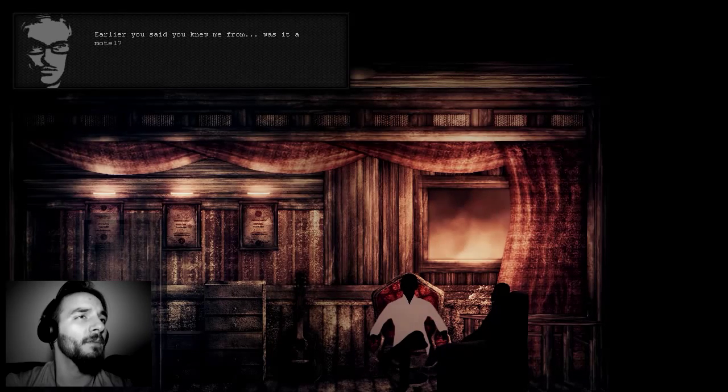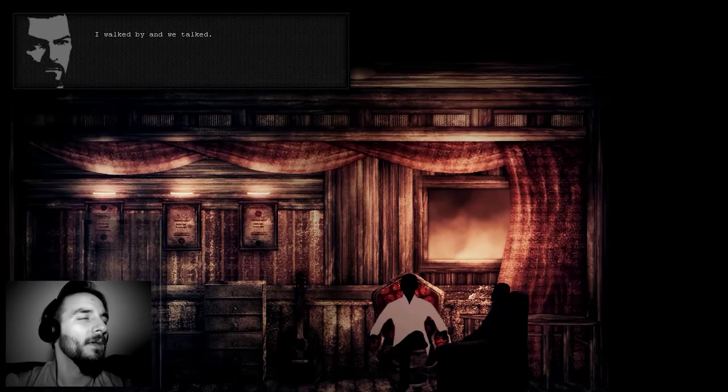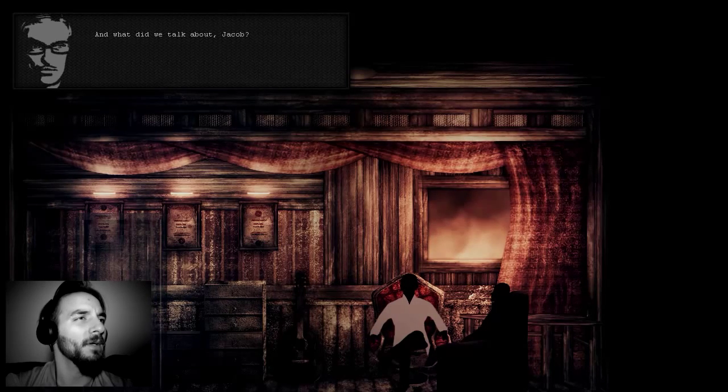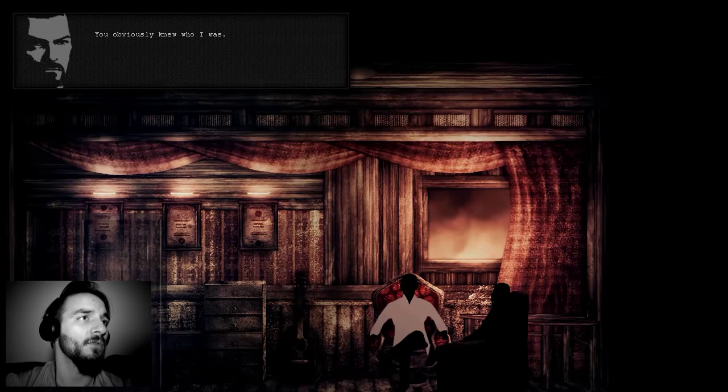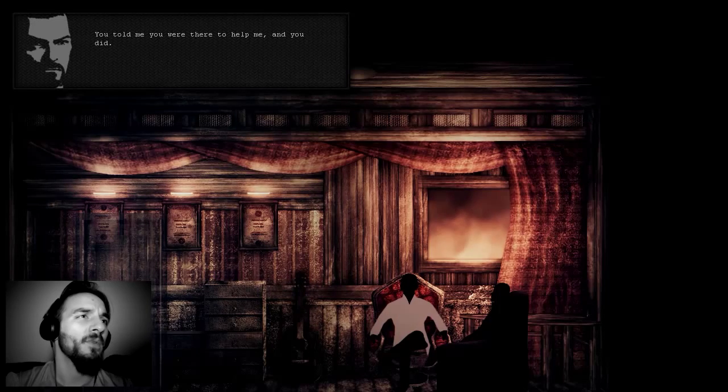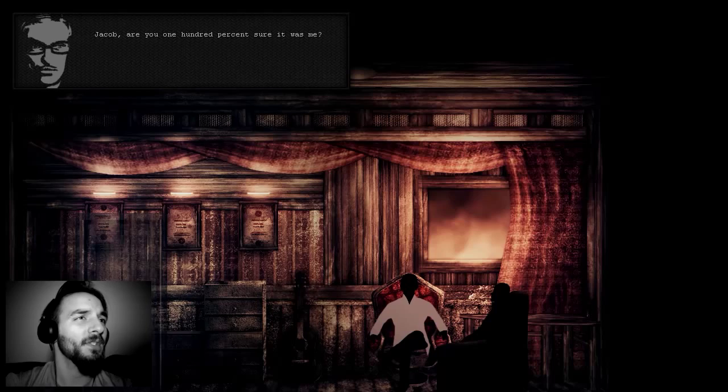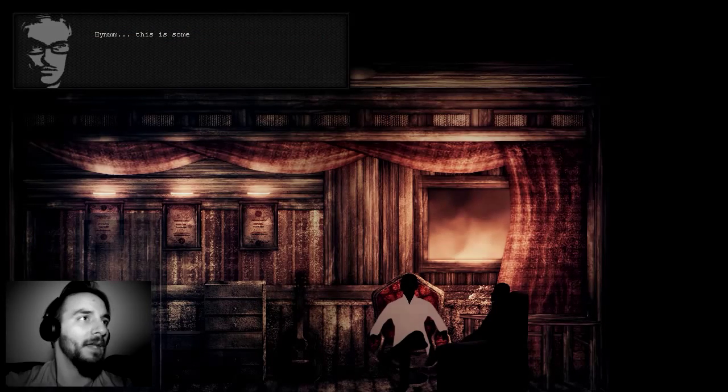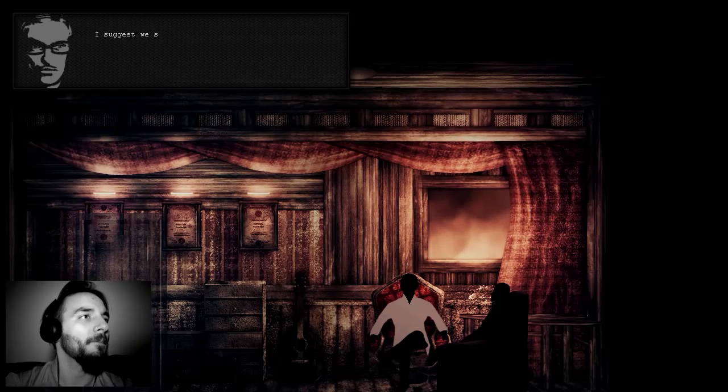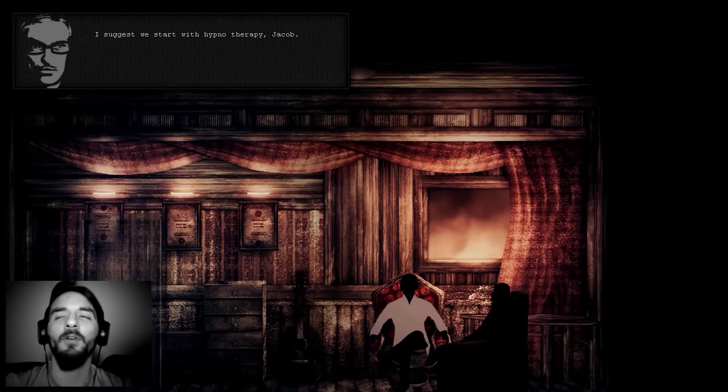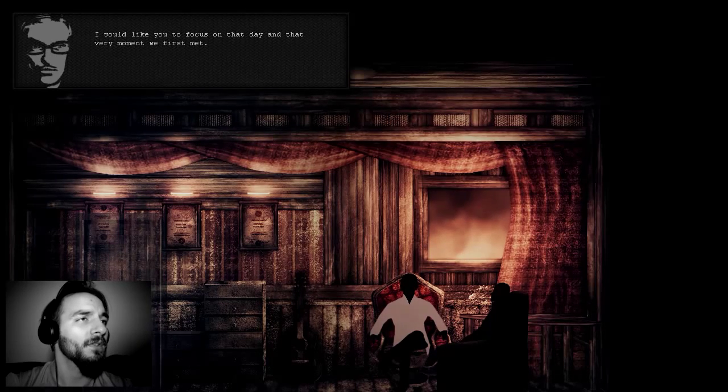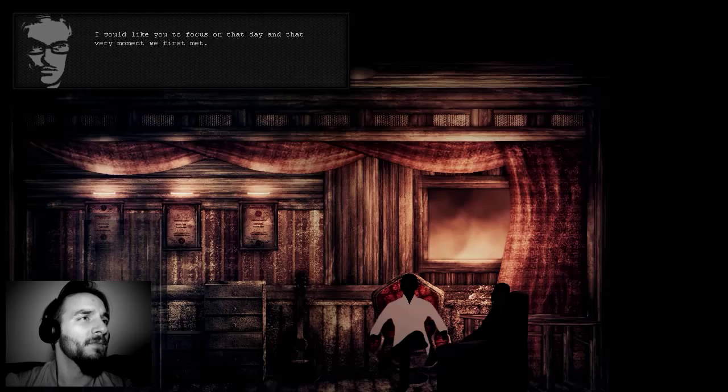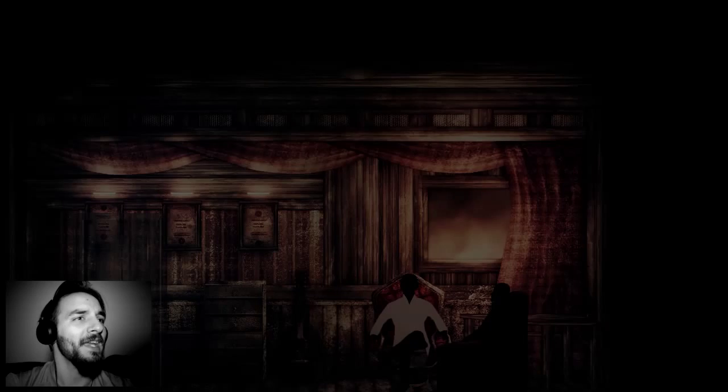For a brief moment I actually felt something. This is interesting Jacob, I take it you feel numb inside. Something in that house has awakened something in you. Was it hope, was it a hope you felt Jacob? I guess. It's a good thing Jacob. Earlier you said you knew me from a motel. Yes, you were playing guitar in the motel, I walked by and we talked. I suggest we start with hypnotherapy Jacob. That's always a good idea, seriously.